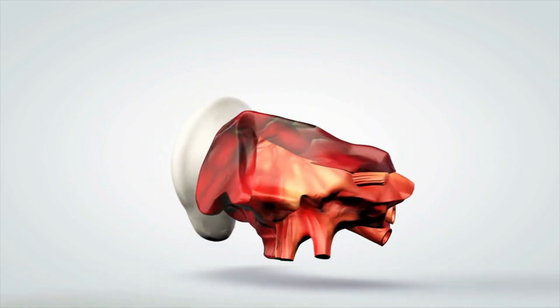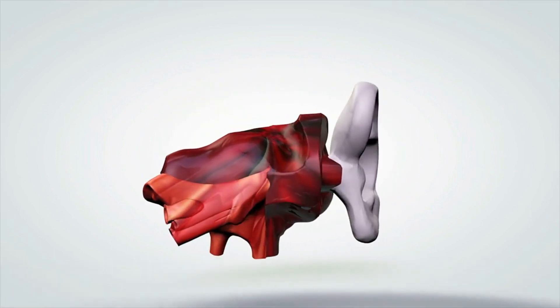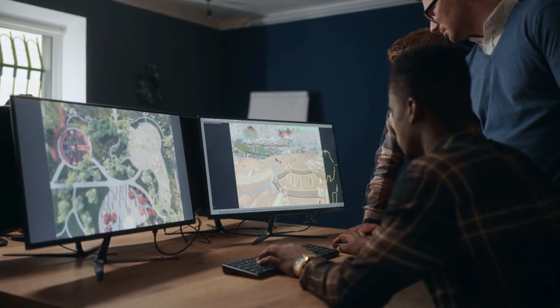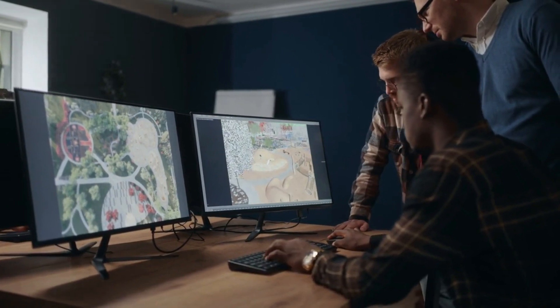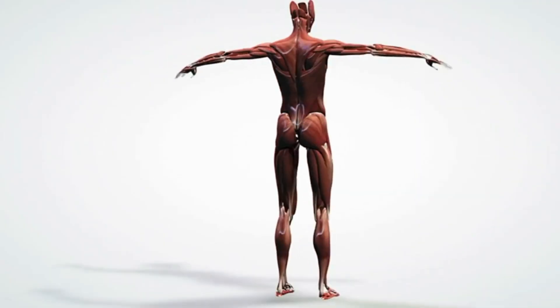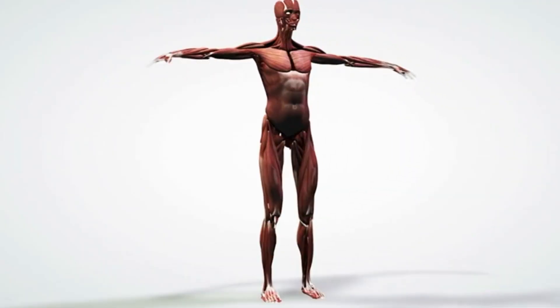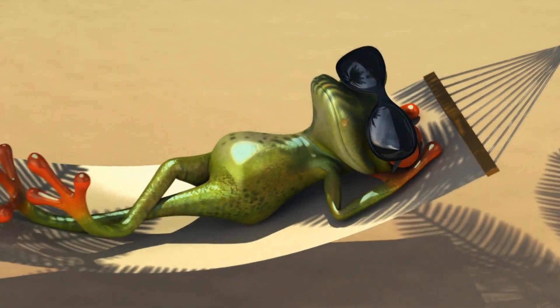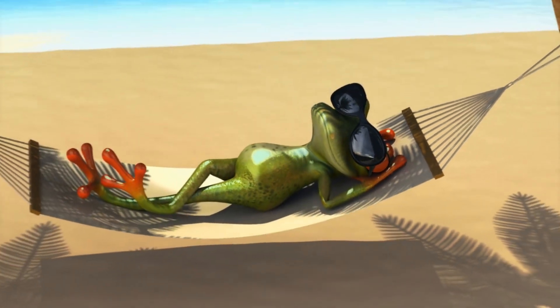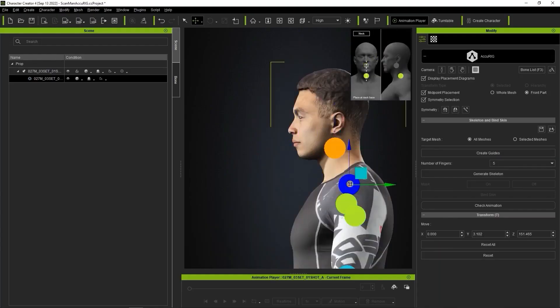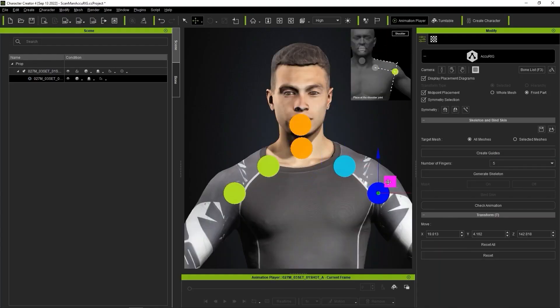A 3D model is one of the crucial parts of 3D animation or video game development. If your 3D model is ready, then you can create an animation with minimal effort because you can rig it with auto-rigging software like AccuRig.